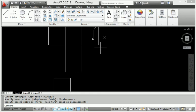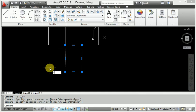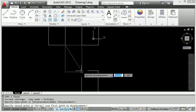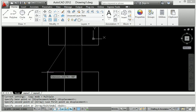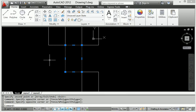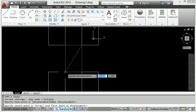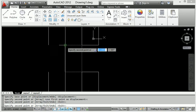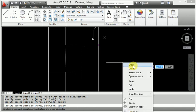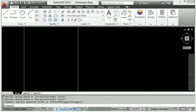To use the shortcut, select the object, type C O and enter, then click the base point and click the destination point to join. So it is very easy to copy and join anywhere using the copy command shortcut key C O.